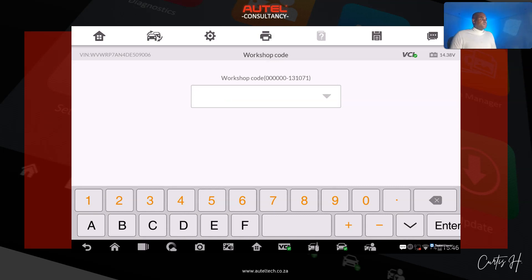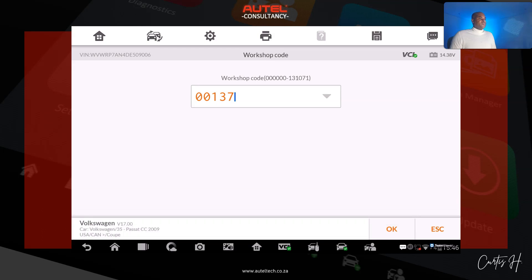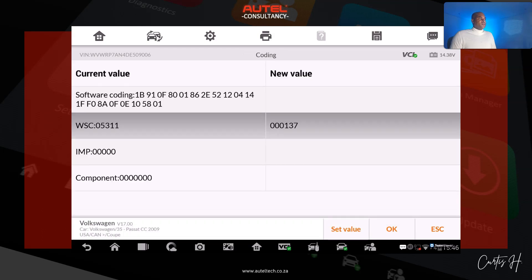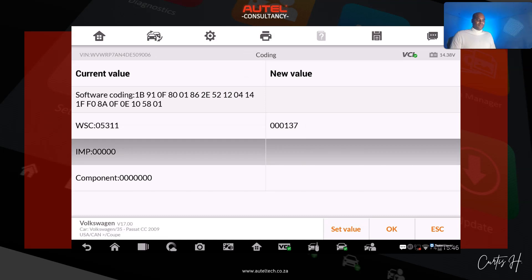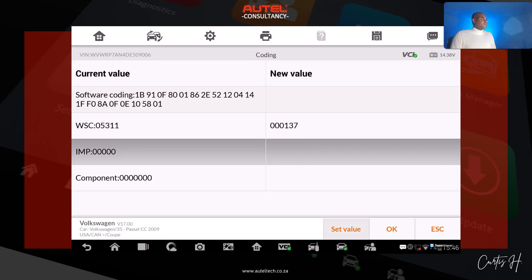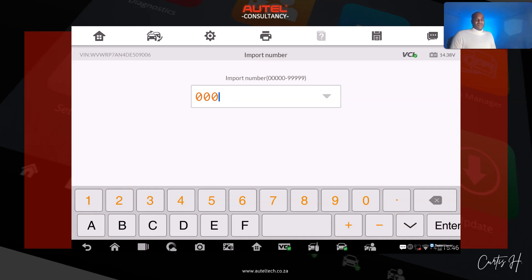We delete the existing values, go ahead and type in the recorded ones, click Enter, and then click OK. We're going to repeat this process all the way through. Next is the import code — we delete those and go ahead and put that in.